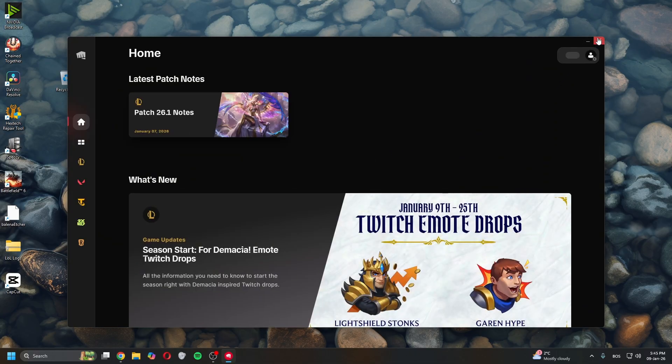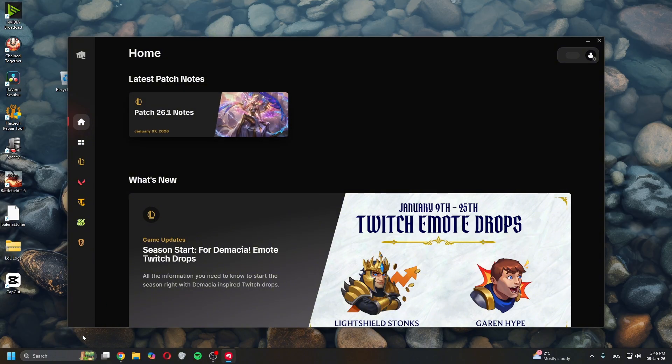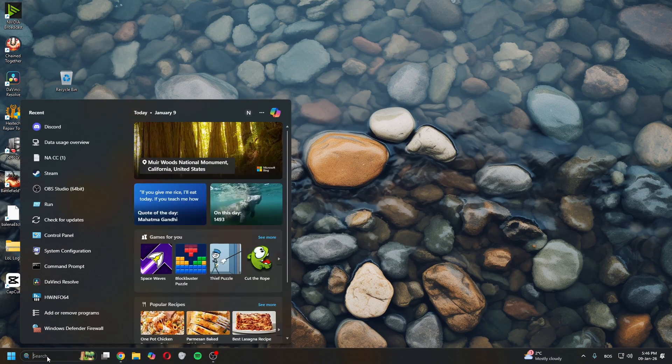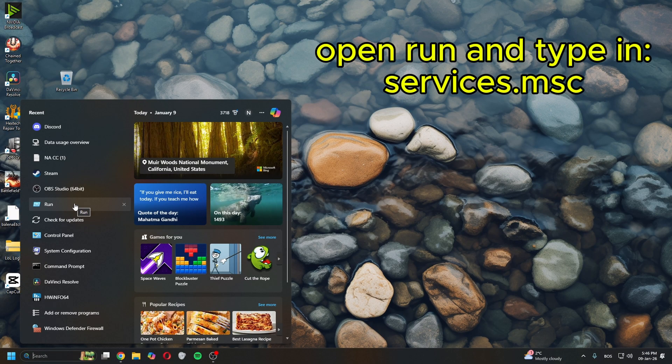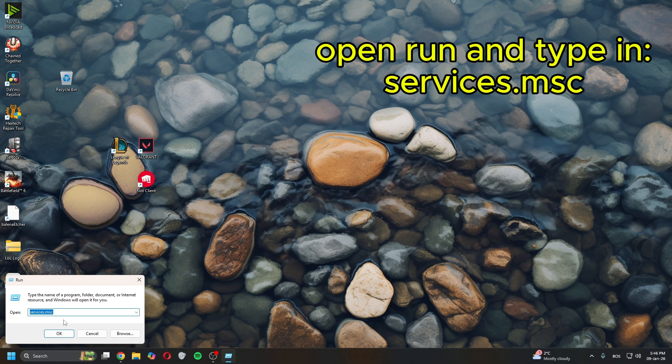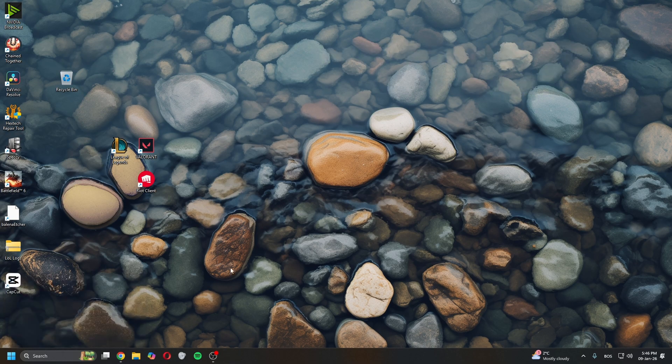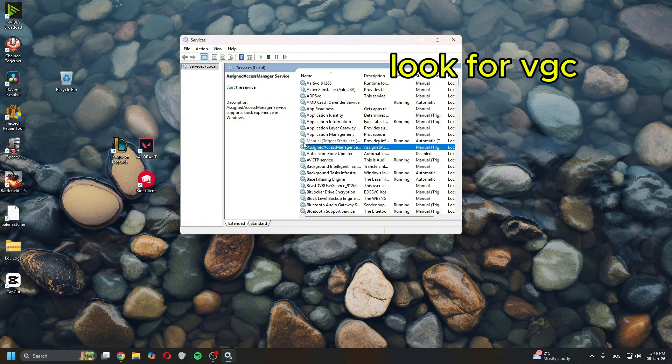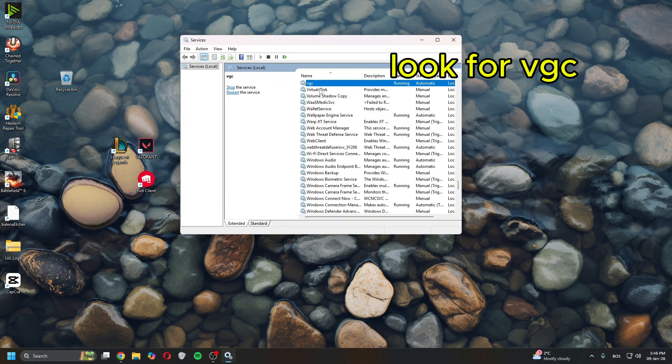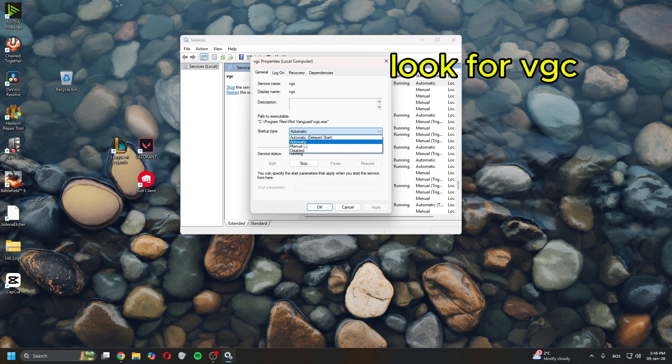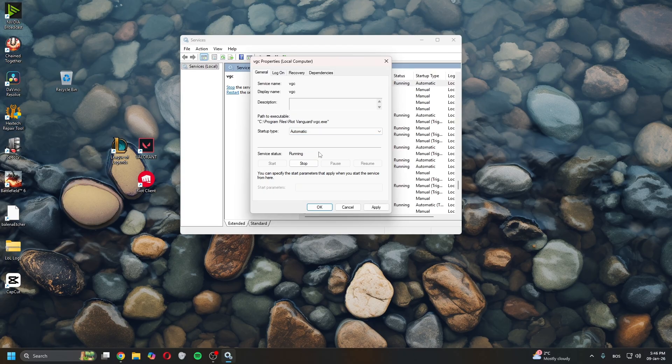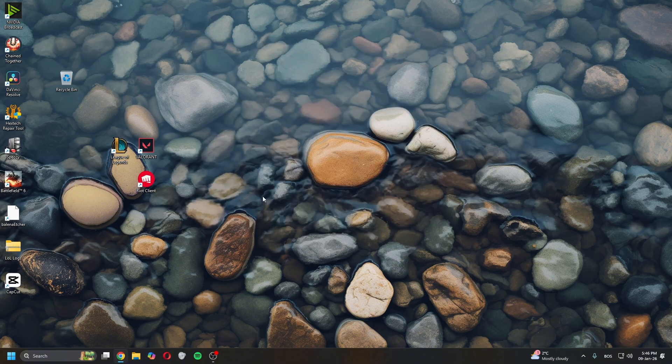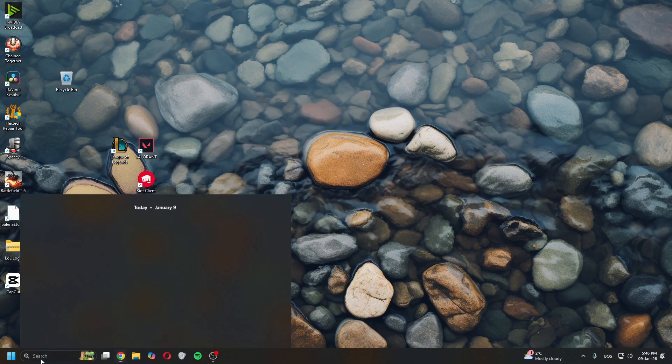The second method is to go to search, open Run, type in services.msc, and click OK. This will open a new window. Click somewhere in it, press V on your keyboard to find VGC, and double click on it. This will be set to manual, so you want to set it to automatic, click apply, and then click start. Close this after you've done that.